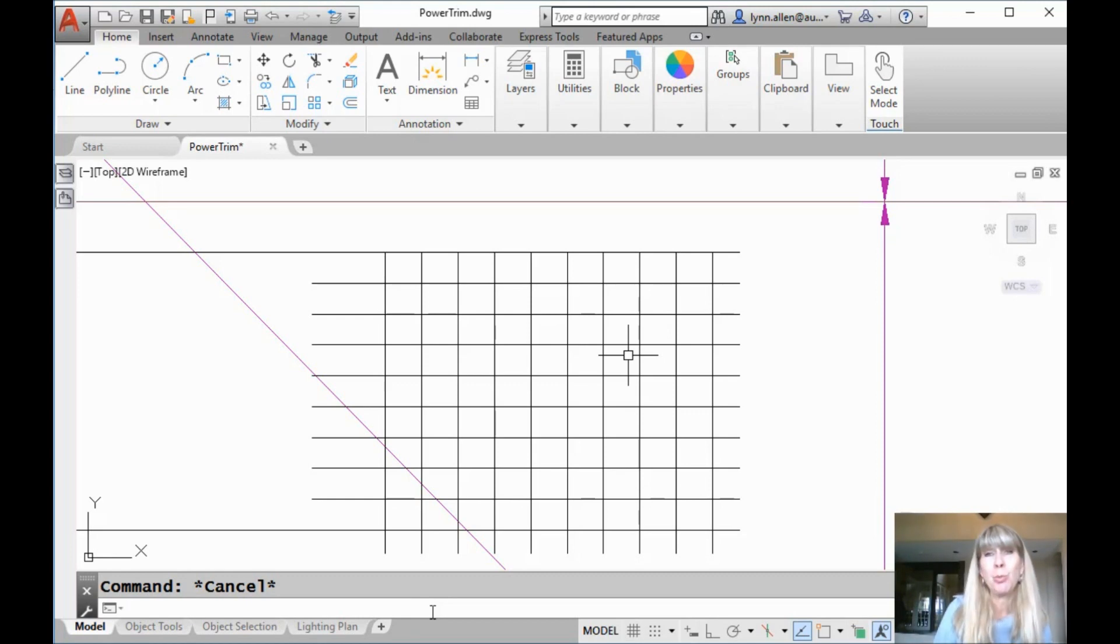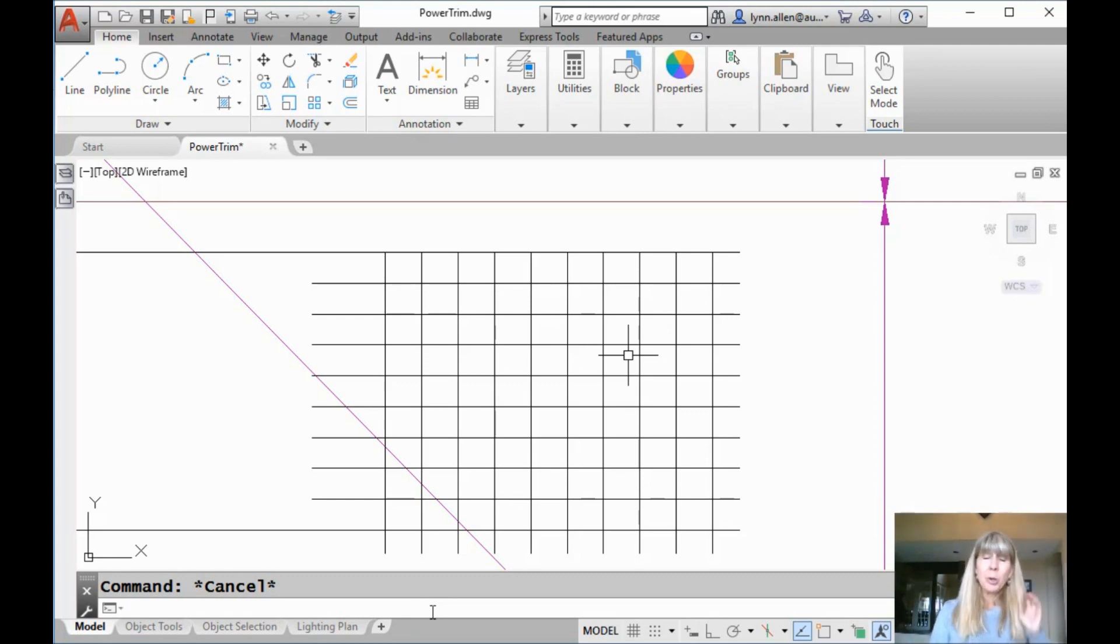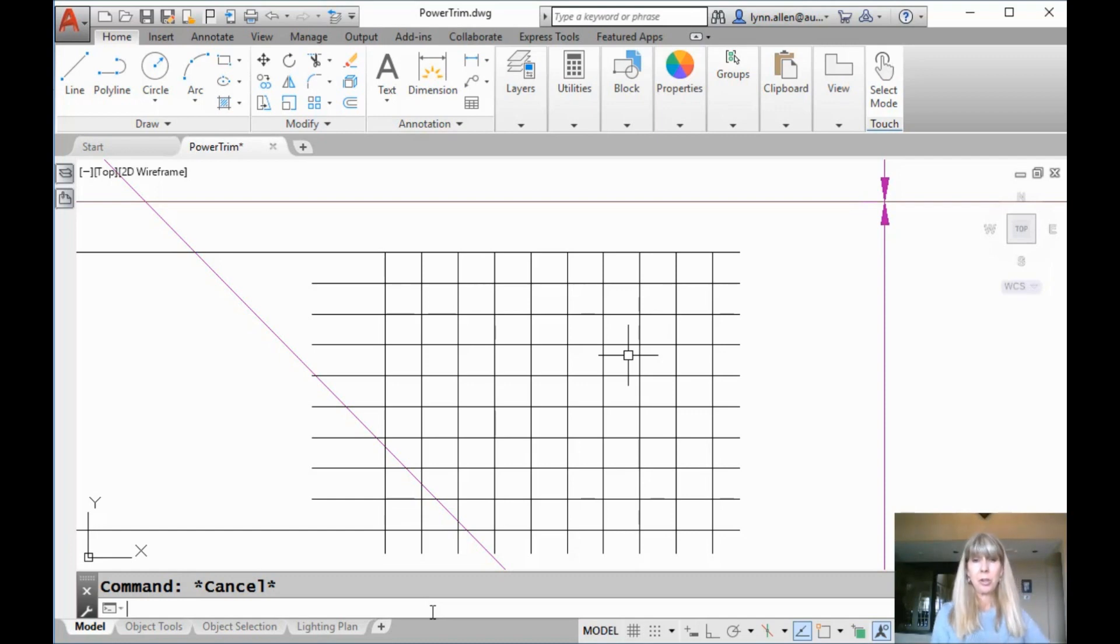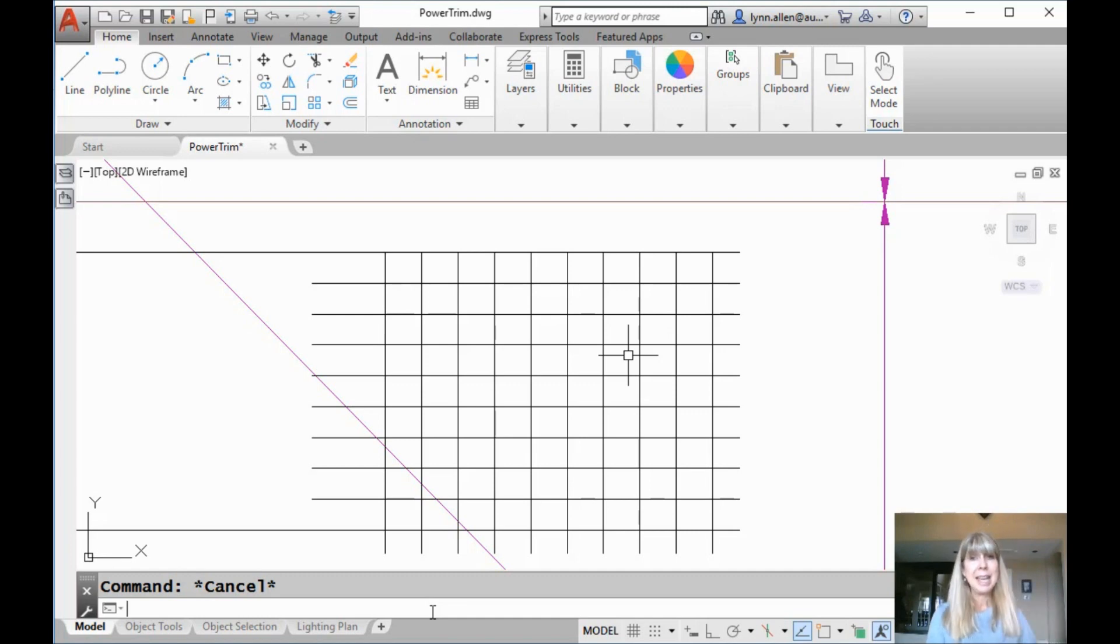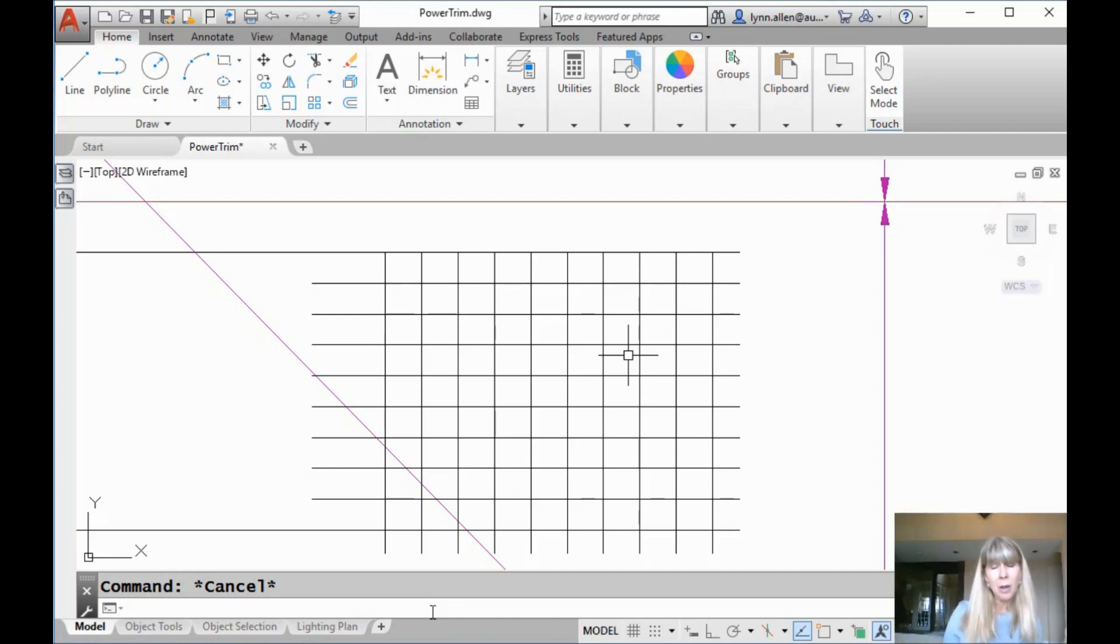All right, two weeks ago I left you with a real cliffhanger. I showed you this incredibly cool command that I found in another product called DraftSight called Powertrim. Thanks Marco for showing me.